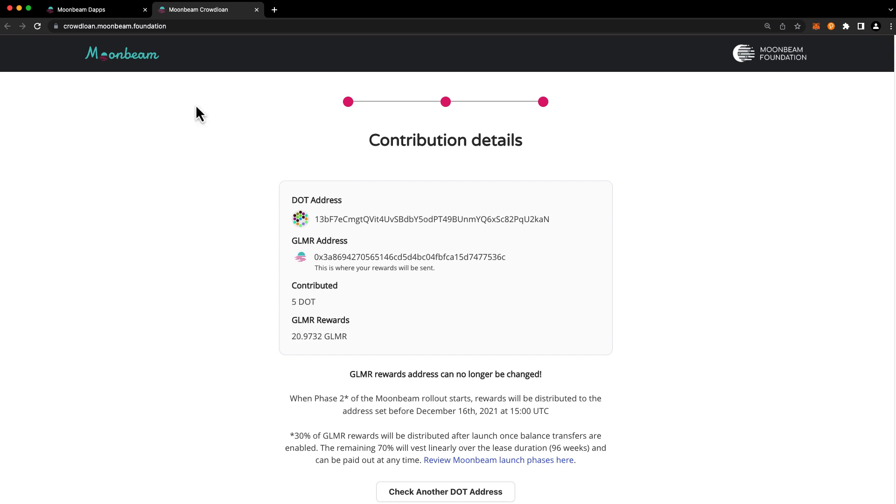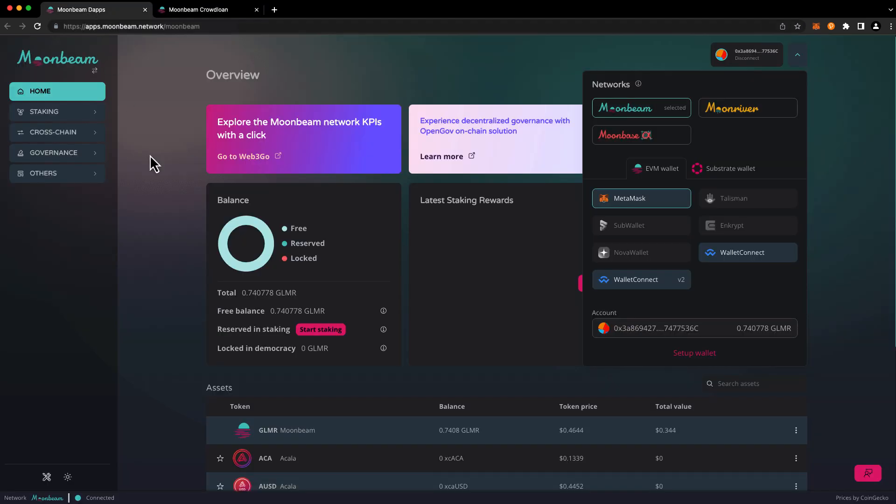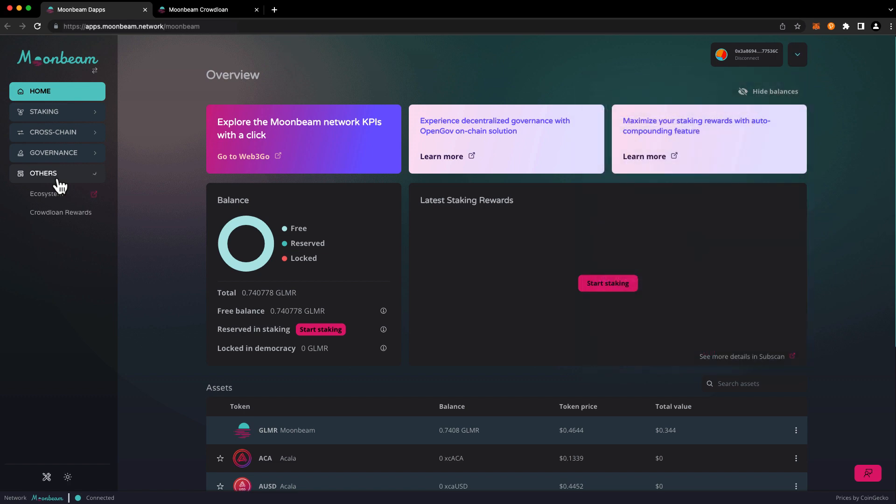Let's head back to apps.moonbeam.network so we can claim our crowdloan rewards. To do so open up the others tab and click on crowdloan rewards.